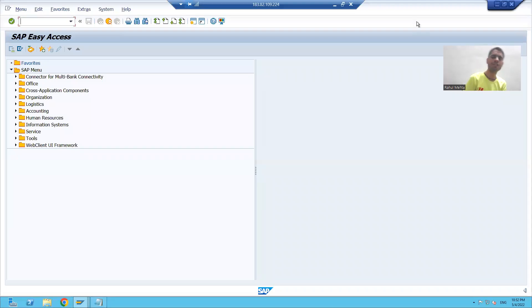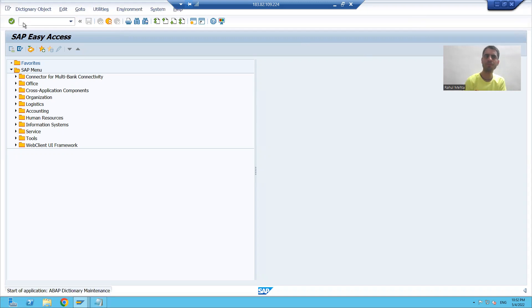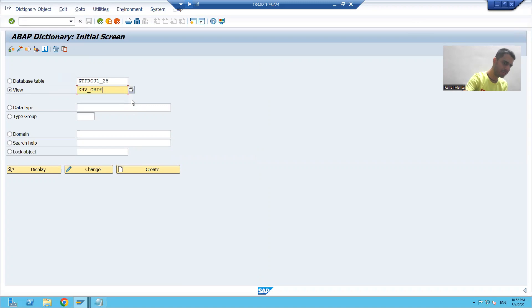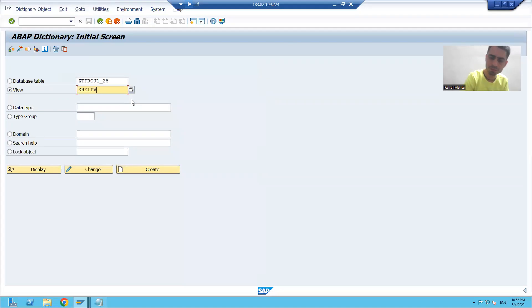Hello everyone, we will start with our last type of view, that is help view. I will go to SE11 transaction code. I will choose the radio button view. I will give some name to the help view — suppose 'help view for order'.